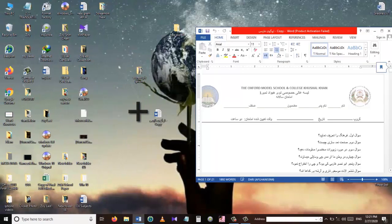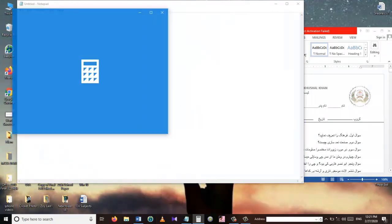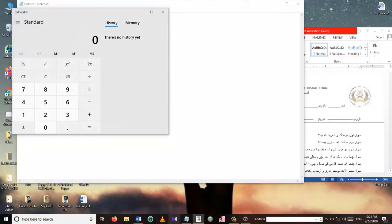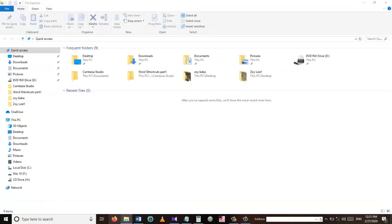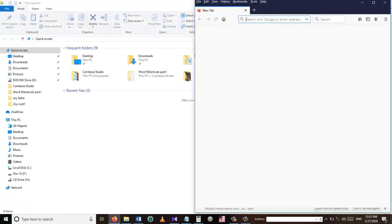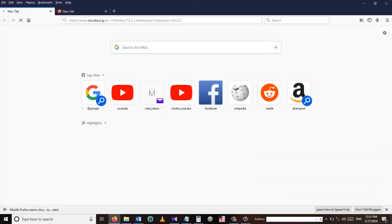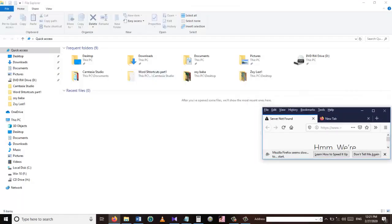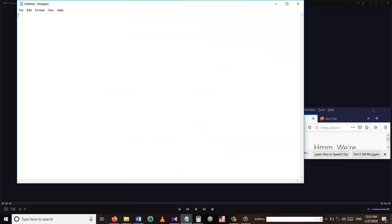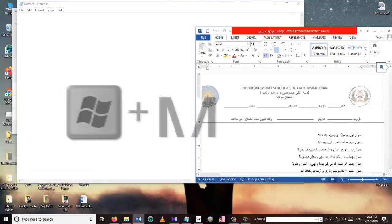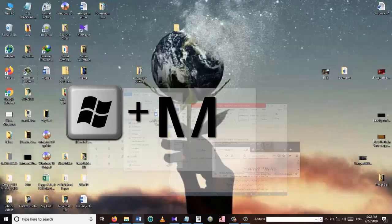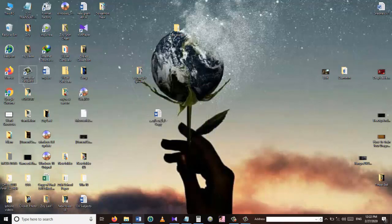This takes us to our next shortcut key. Let's say I have opened a lot of applications here—I have the Windows Explorer, I have opened the Notepad, I have opened a browser, and I have a lot of applications that are open and I just want to go to the desktop. Instead of minimizing every single application, we can use a shortcut key which is Windows plus M. Yes, Windows plus M takes you directly to the desktop.